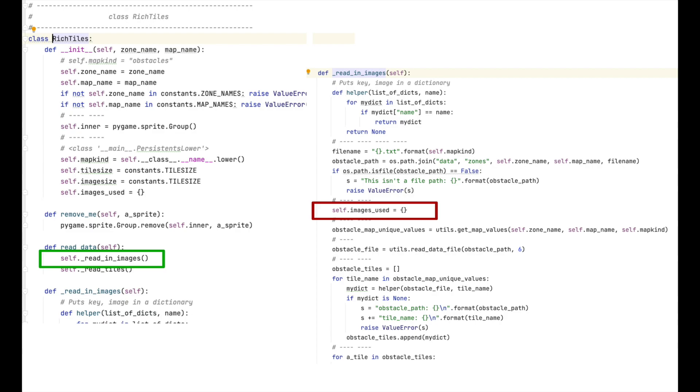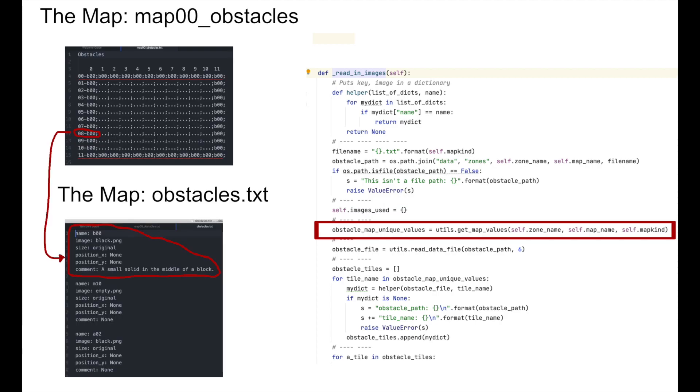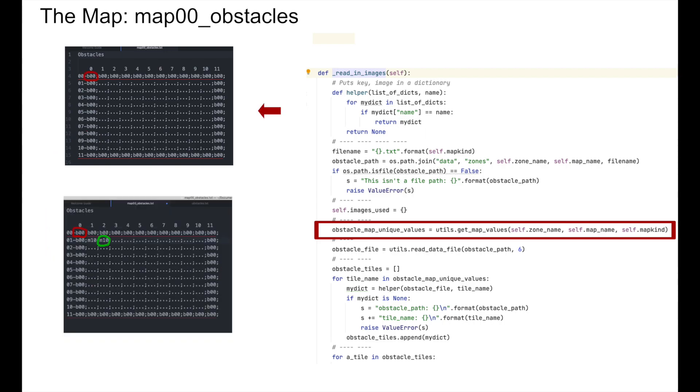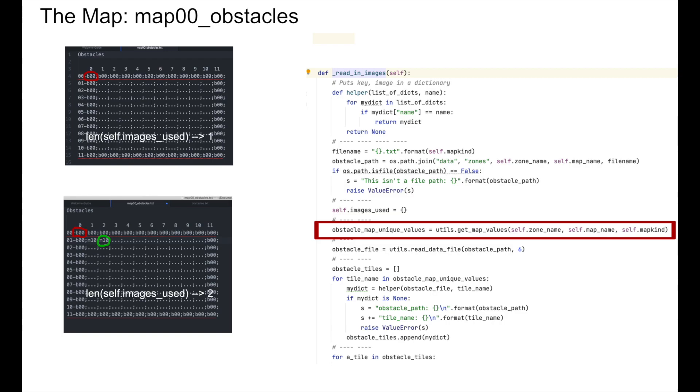So first, we set images_used to an empty dictionary. Then I get each and every unique map value from the map, and for instance, map00_obstacles.txt. I get each and every unique map value from the text file, and that's the text value I've put that up there on the screen. For example, this text file would yield one unique tile name b00, while this other file would yield b00 and m10. And so in the first case, it would just be one, and in the second case, it would be two. And if you see those files, I hope that's clear.